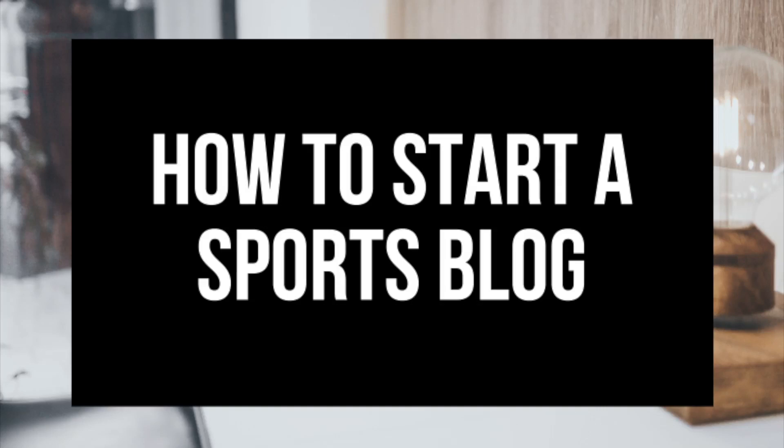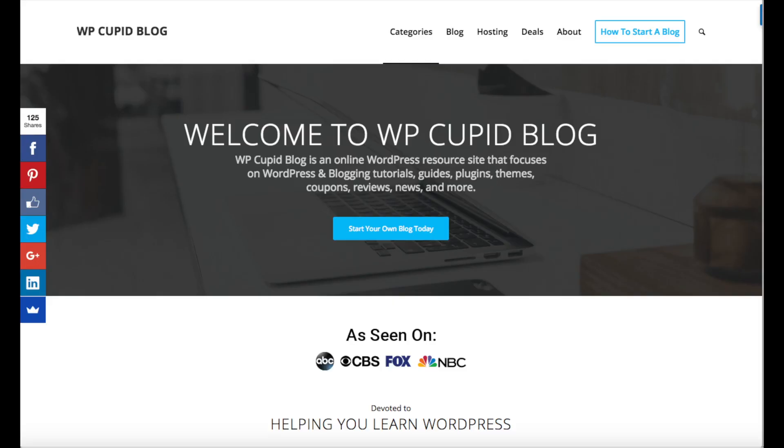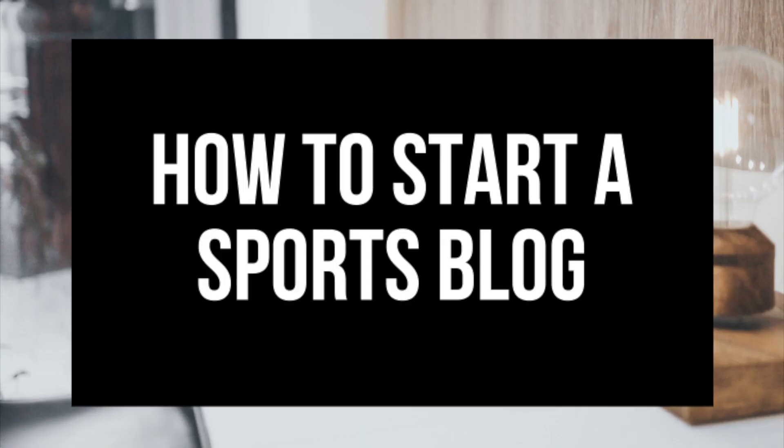How to Start a Sports Blog WordPress Sports Blog Tutorial. Hey guys, Brian with WP Cupid Blog and in this video I'm going to be showing you how to start a sports blog step by step.